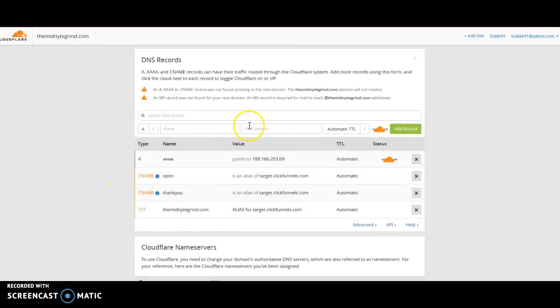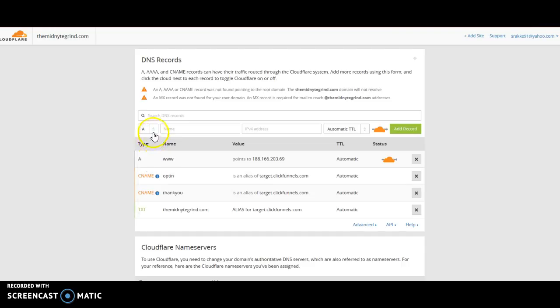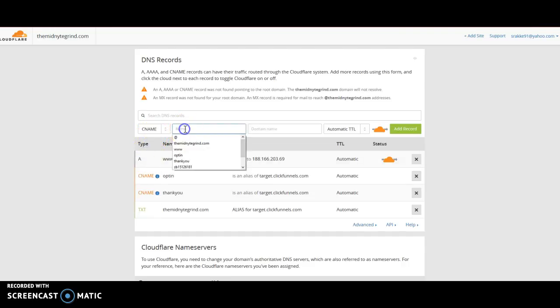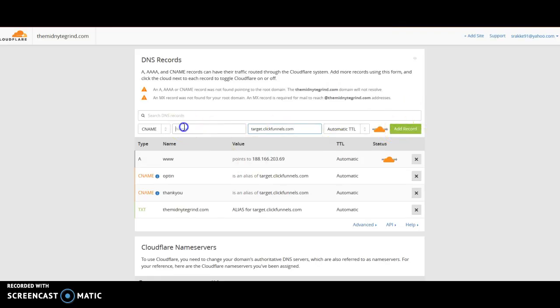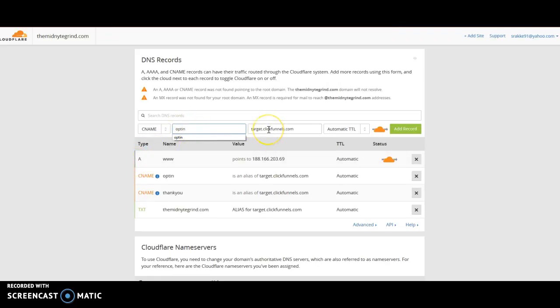Here you can set up your subdomains. All it is is you click CNAME, type in your subdomain, and then this one here is target clickfunnels.com, and then just add record. So then subdomains can be things like opt-in, thank you page, and then the target clickfunnels.com is just where the website is being taken from.